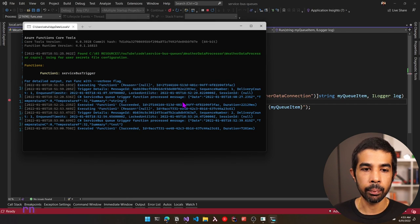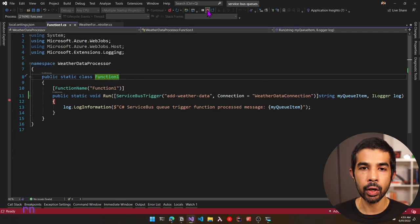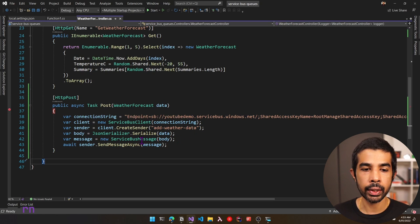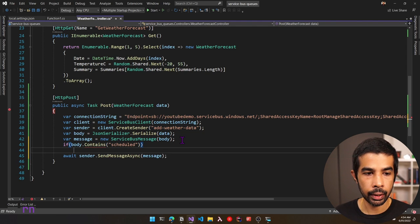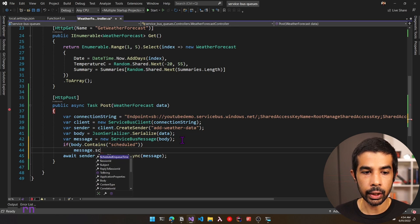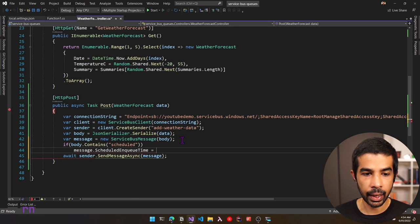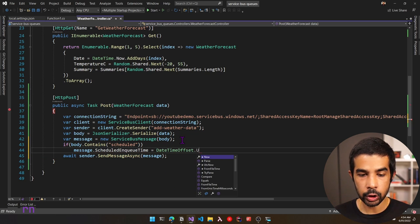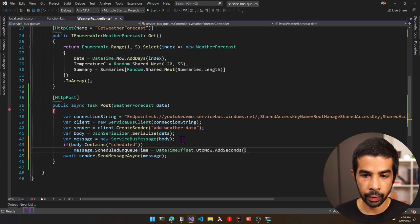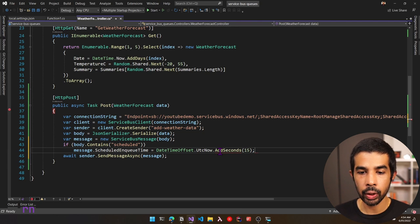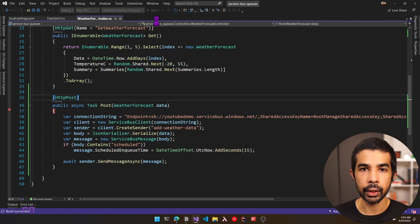If we want a delay when dropping messages into the queue, we can use a property when creating the message. If the message body contains the text 'scheduled', we set message.ScheduledEnqueueTime. This takes a DateTimeOffset — let's use DateTimeOffset.UtcNow.AddSeconds(15). This message will be available on the queue only after 15 seconds. Let's run this and see it in action.